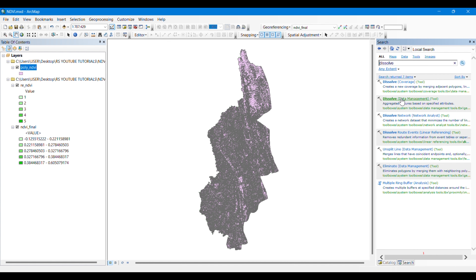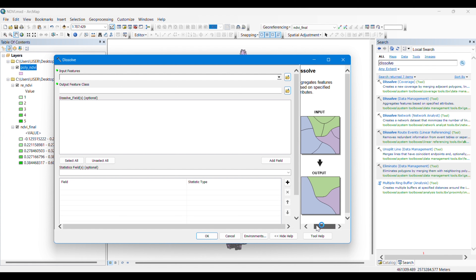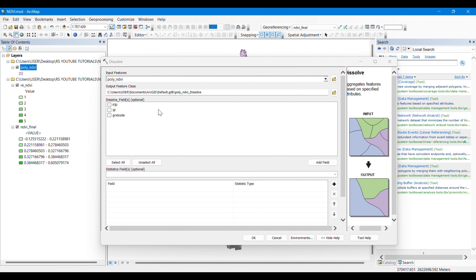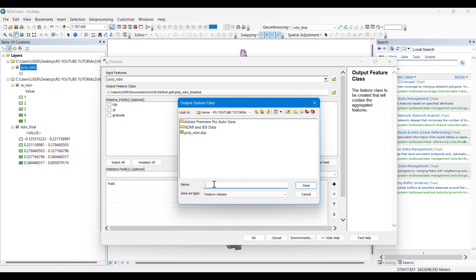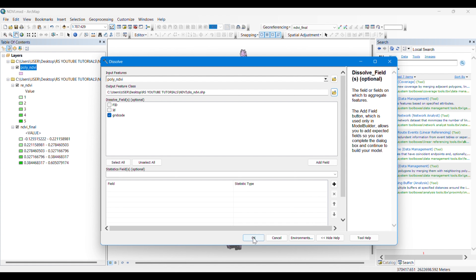We need to combine these polygons into single polygons using the dissolve tool, which converts polygons with similar attributes into one polygon. You can see that polygons divided into three separate shapes will be merged into one after the dissolve operation. We select grid code as the dissolve field so it will combine similar attributes into a single polygon.